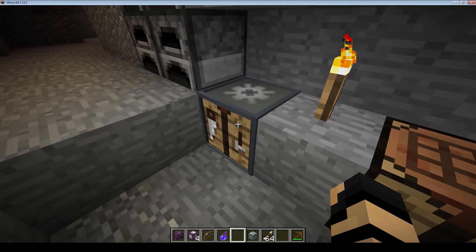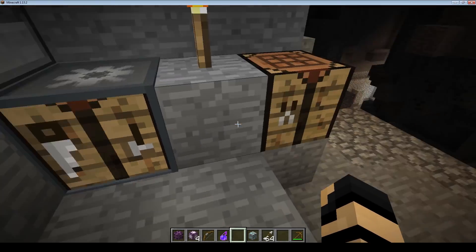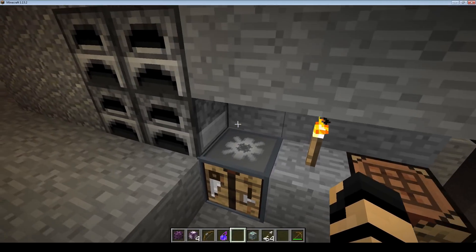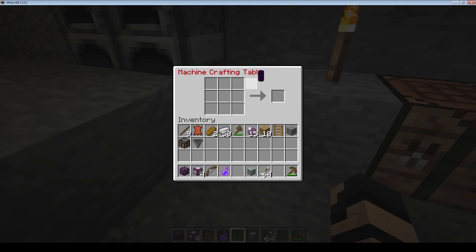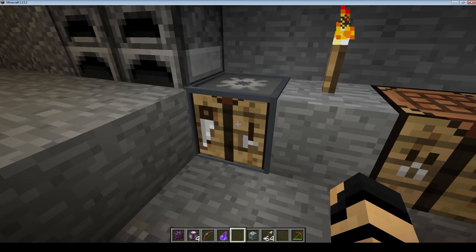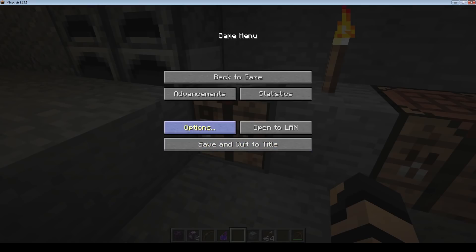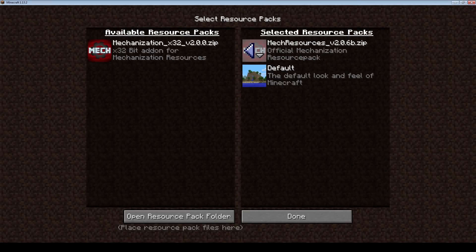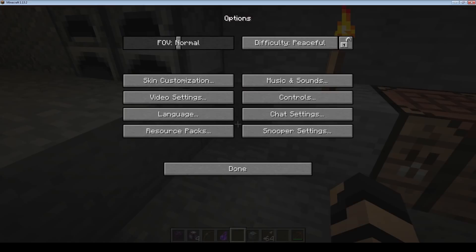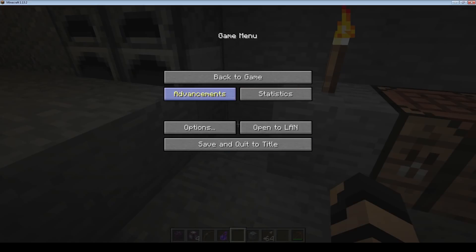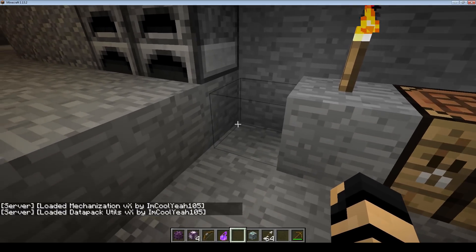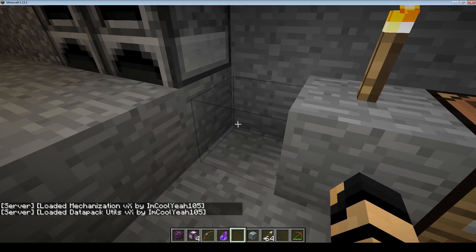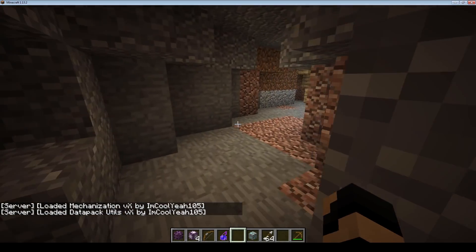If I look at this crafting table, you know, there's your standard vanilla one and this is your Mechanization crafting table. If I were to turn off my resource packs — going into Options, Resource Packs, and take out the Mechanization resource pack, click Done — you'll notice it's just a kind of a bounding box at this point and it doesn't look like it's there anymore.